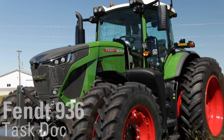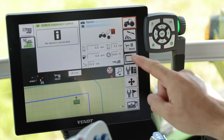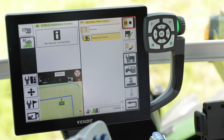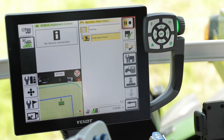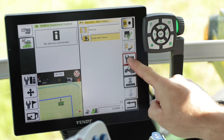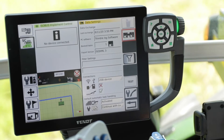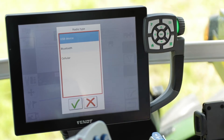Before you get started with your task you're going to want to set up your settings for how to handle the tasks. From the home page, double tap your Task Doc button. When you're in your Task Doc menu, go to Data Settings, and within Data Settings towards the bottom of the page you're going to see a Connections menu. Underneath that you'll see a drop-down for three different types of export. USB device and cellular are the ones we're going to want to use when exporting tasks out of the terminal.